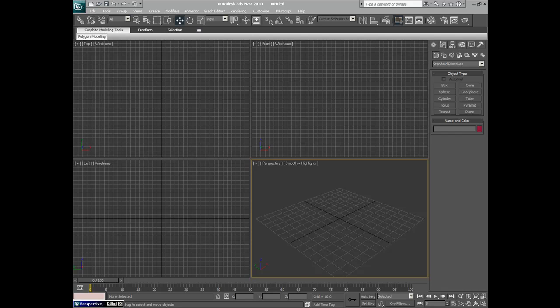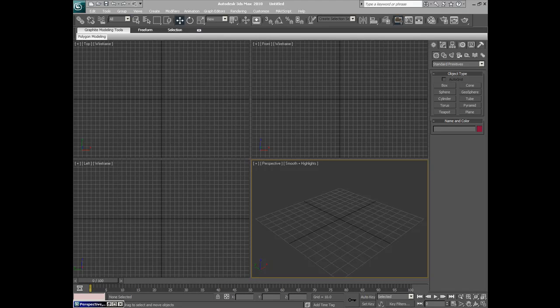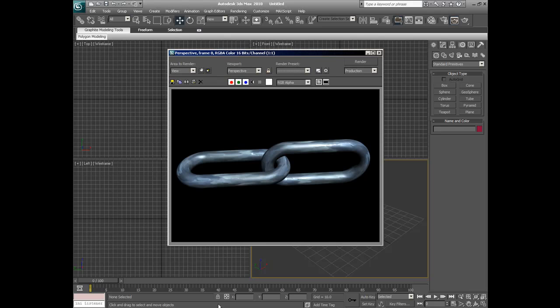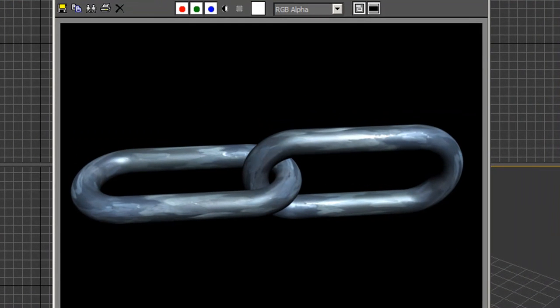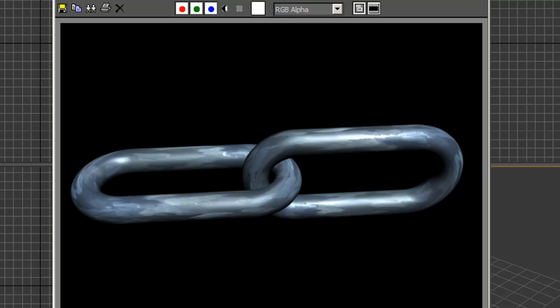Welcome to this 3ds Max tutorial. This tutorial is for beginners. Today we will be creating a chain link. Seems simple enough, but there are a few things that need to be looked at as we go.